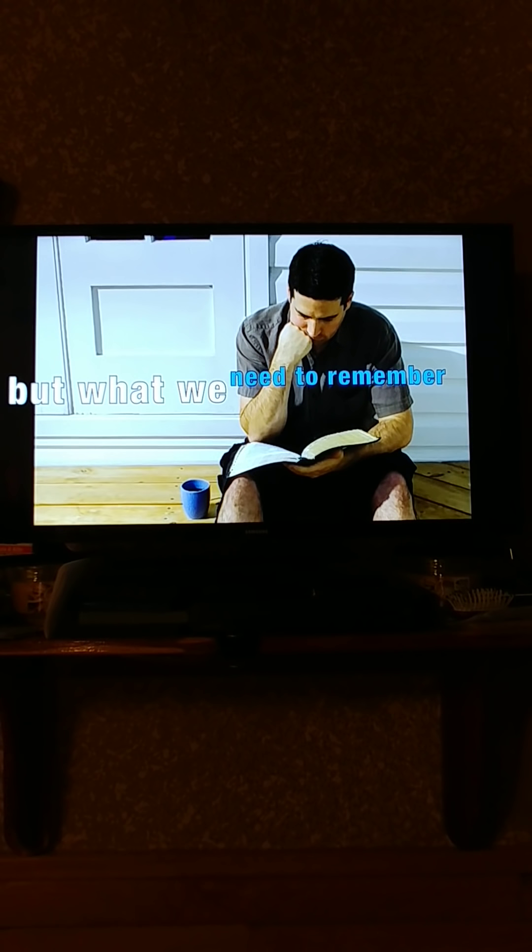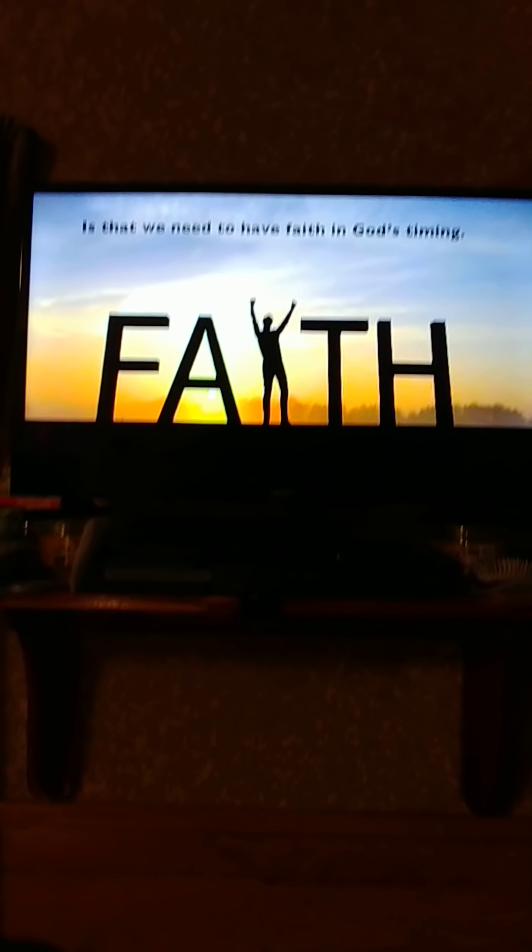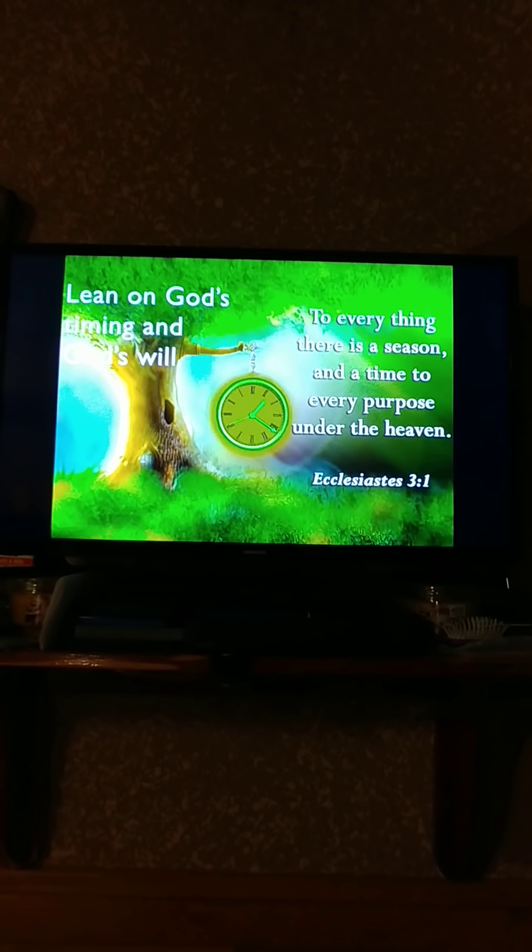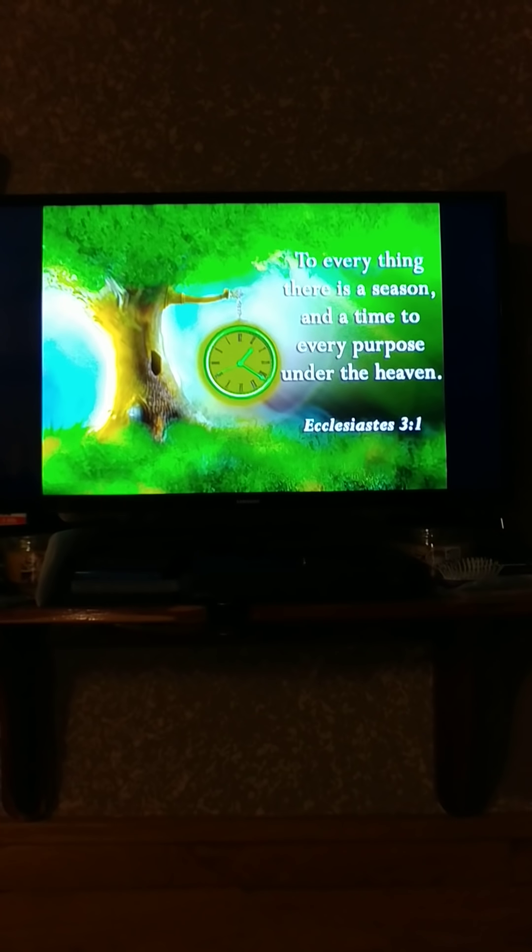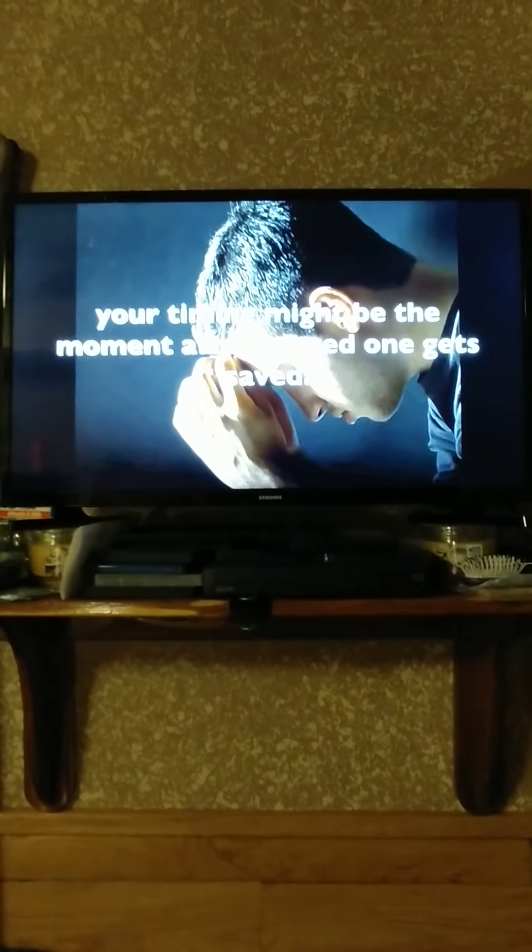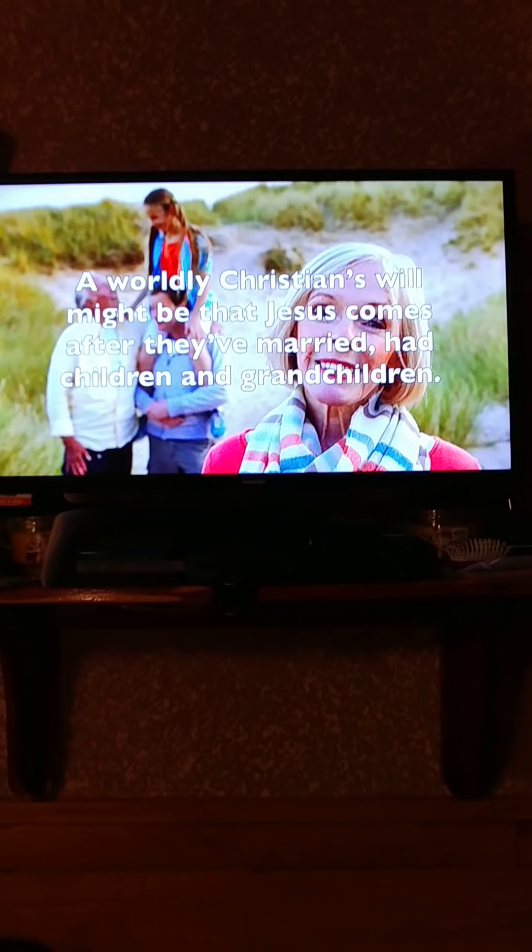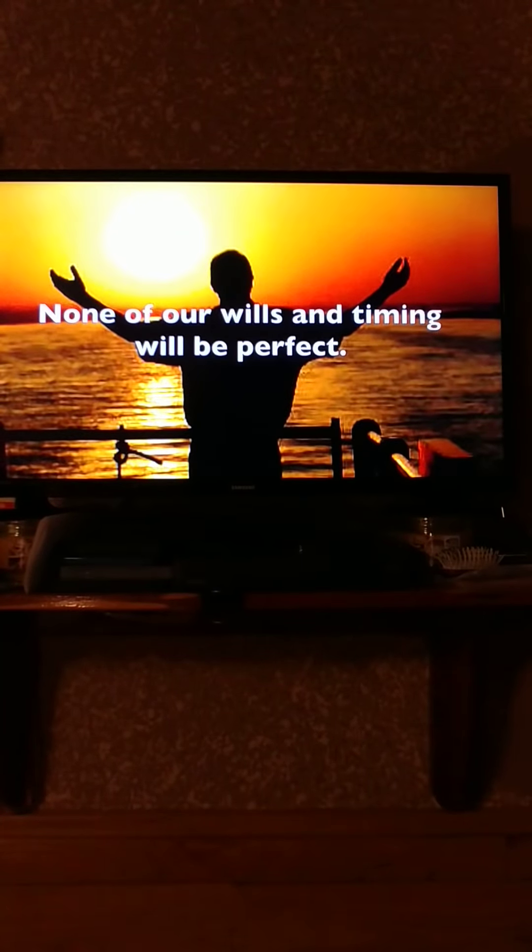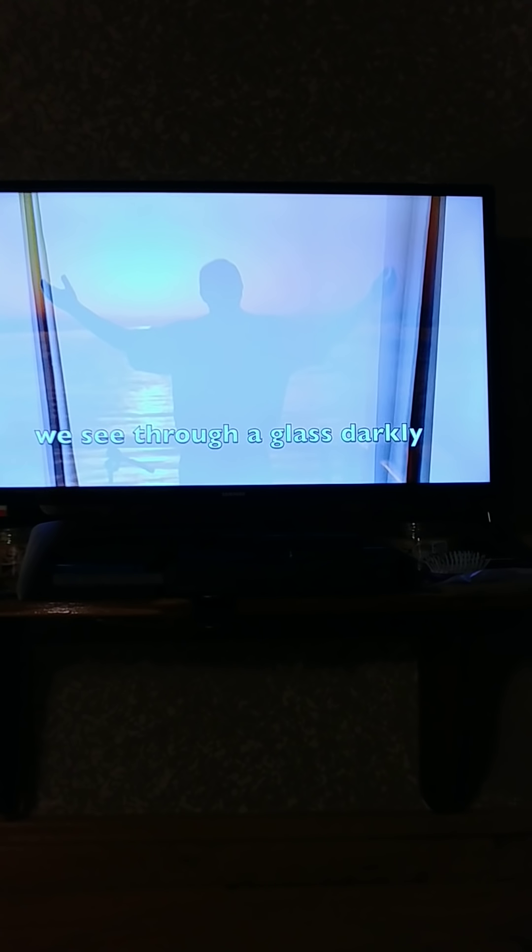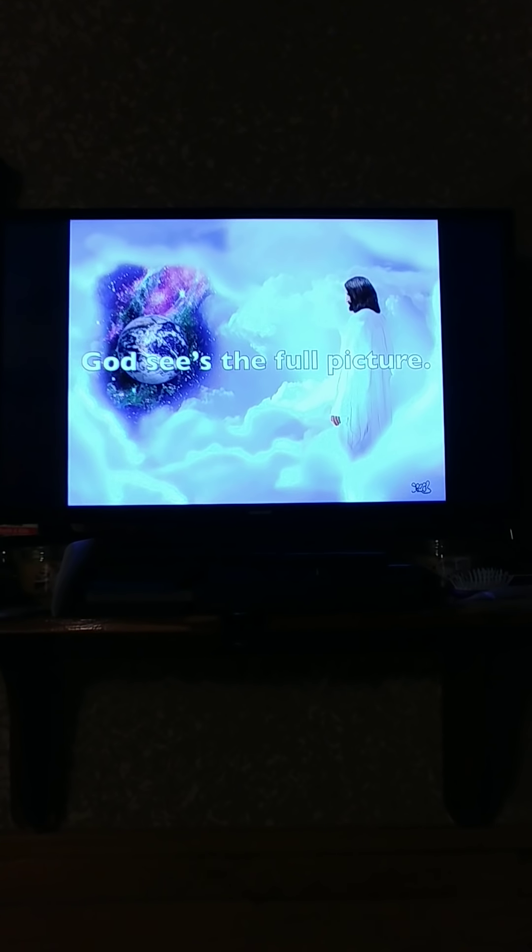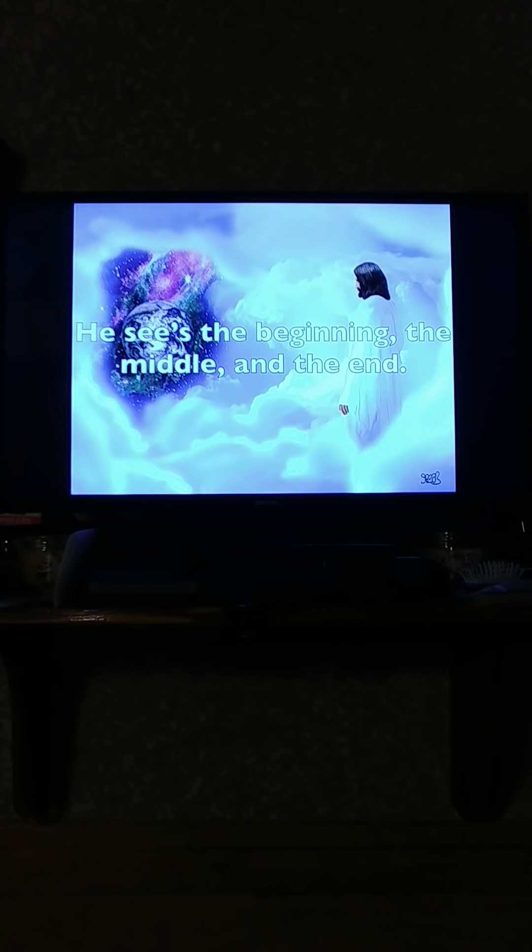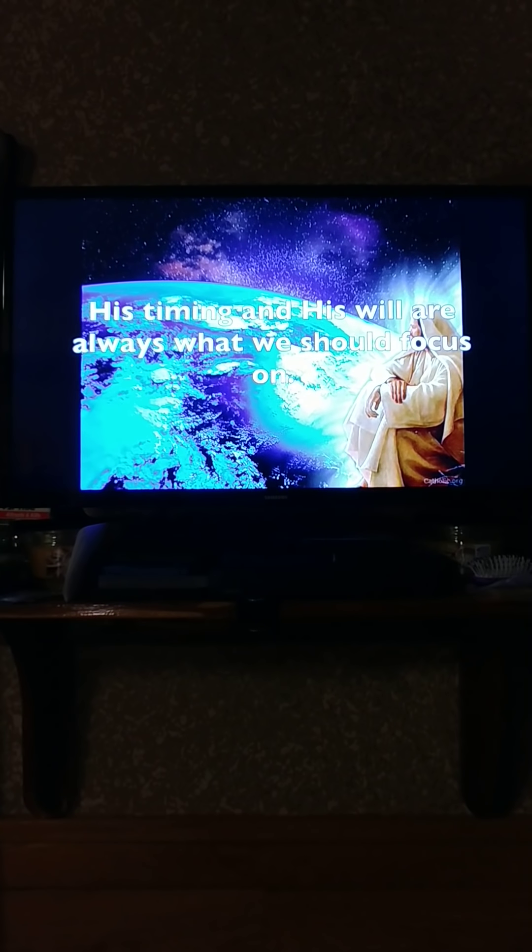But what we need to remember is that we need to have faith in God's timing. Lean on God's timing and God's will, not ours. My will and my timing would be this very minute. Your timing might be the moment after a loved one gets saved. A worldly Christian's will might be that Jesus comes after they've married, had children and grandchildren. None of our wills and timing will be perfect. We see through a glass darkly. We do not see the full picture. God sees the full picture. He sees the beginning, the middle, and the end. His timing and His will are always what we should focus on.